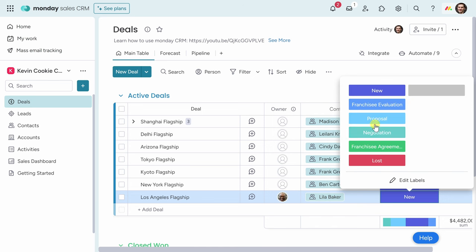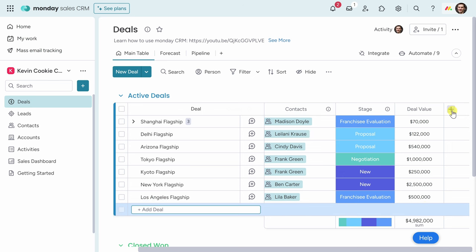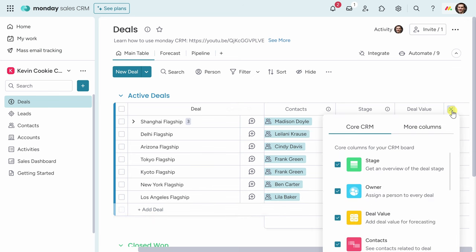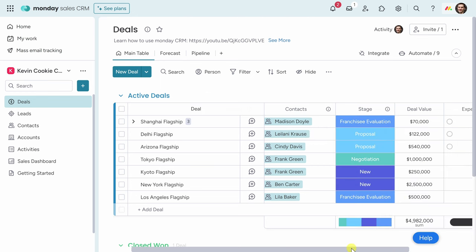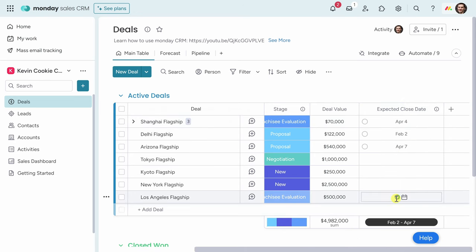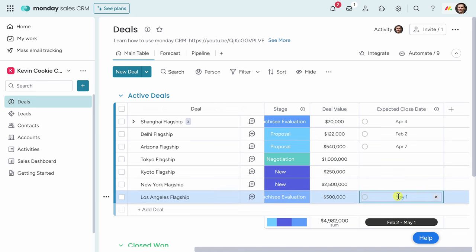Right here, I can now select the stage. Right now we're evaluating whether Lila is a good match, so I'll select Franchisee Evaluation. Over on the right-hand side, in the next column, I can also add a deal value. Lila wants to open up in a major metropolitan area, so I'm going to put down $500,000 as the expected deal value. Right up on top, I can also add additional columns. I would really like to track when we expect these deals to close, so here I'll scroll down and add an Expected Close Date column. For the Los Angeles flagship store, I think we can move on this fairly quickly, so I'll put down early May.